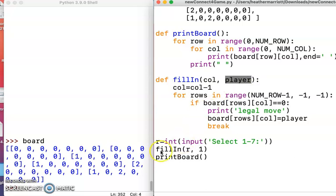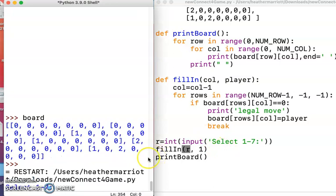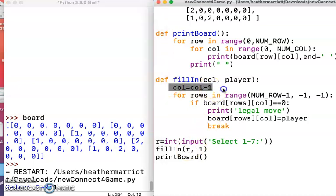So the way to call this is pass in a number between one and seven, because there's seven different choices. When we run it, it says you want to pick one through seven. I'm going to say go in the first column. And based on the number I give, it's turned into an integer and passed to the fillIn function.